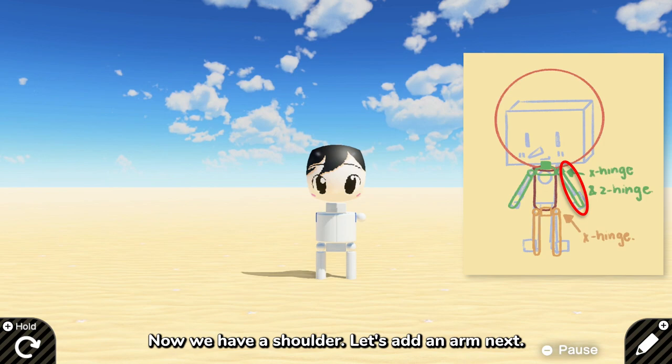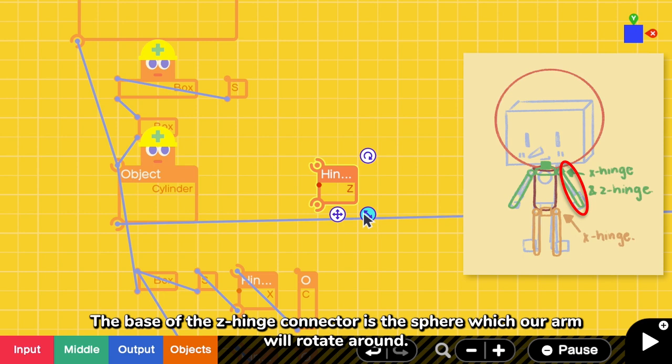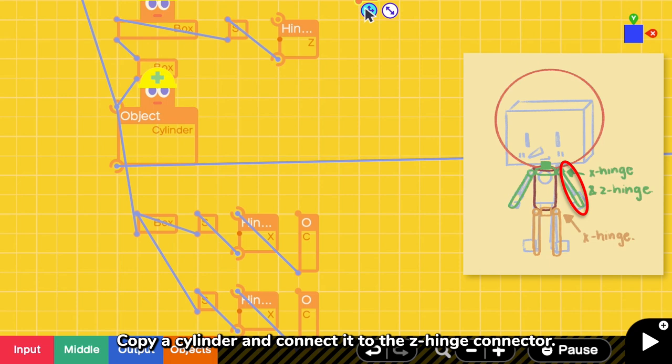Now that we have a shoulder, let's add an arm next. We have to rotate the arm piece around Z axis, so let's add a Z hinge connector. The base of the Z hinge connector is the sphere which our arm will rotate around. Copy a cylinder and connect it to the Z hinge connector.